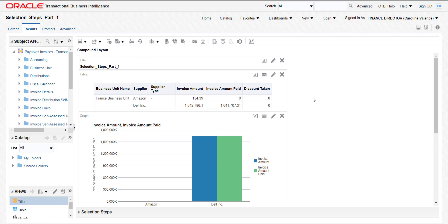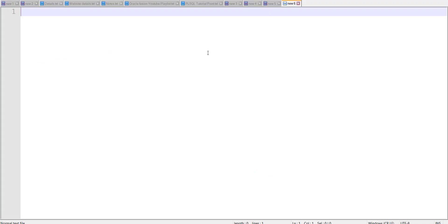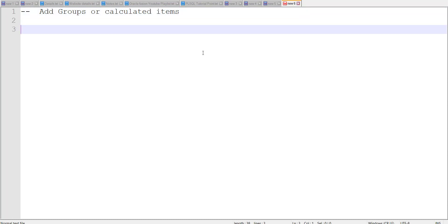Now I am on the OTBI layout page. This is the report which we had prepared in our last video. In this video we are writing all the steps in the OneNote pad. We have to add the group or calculated item.